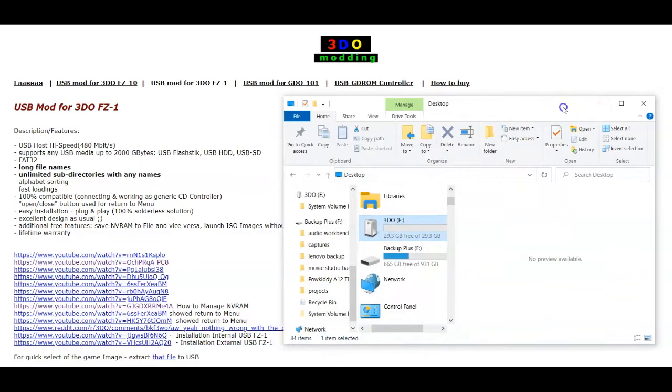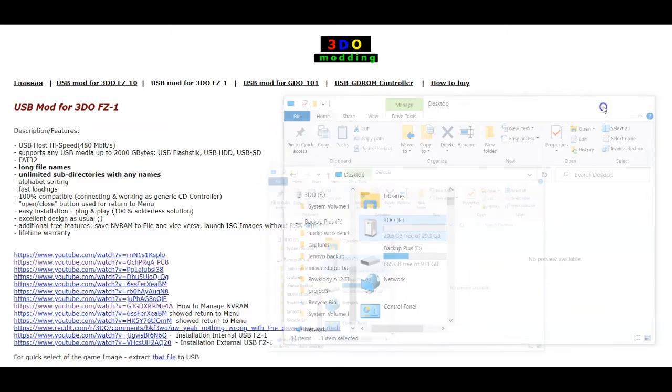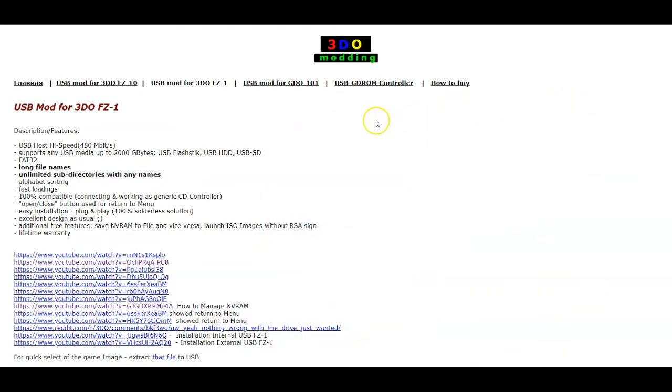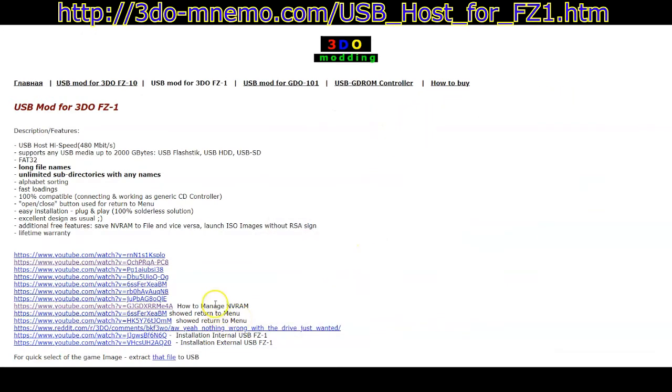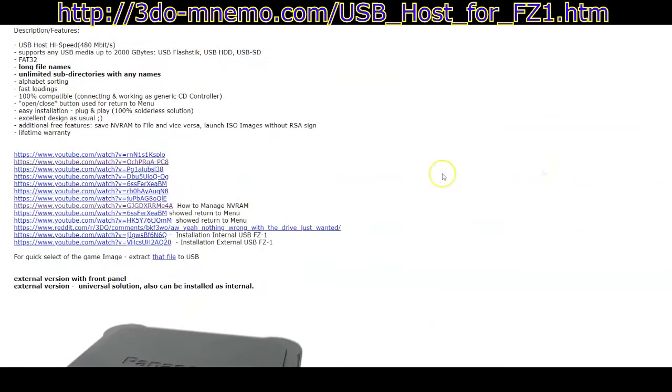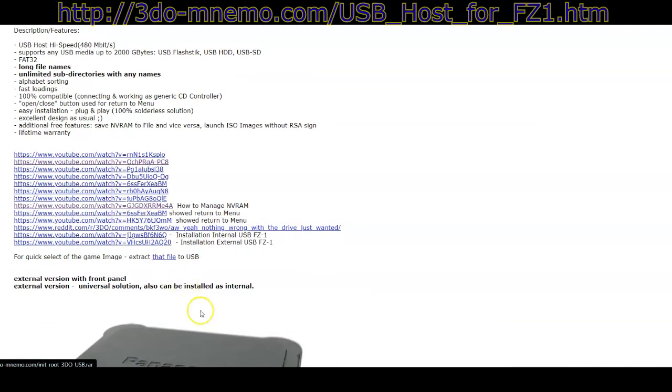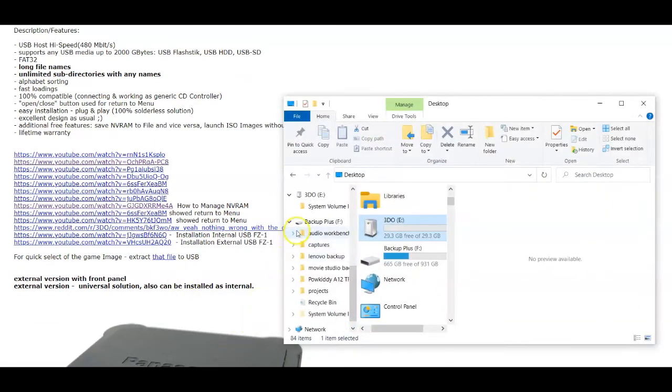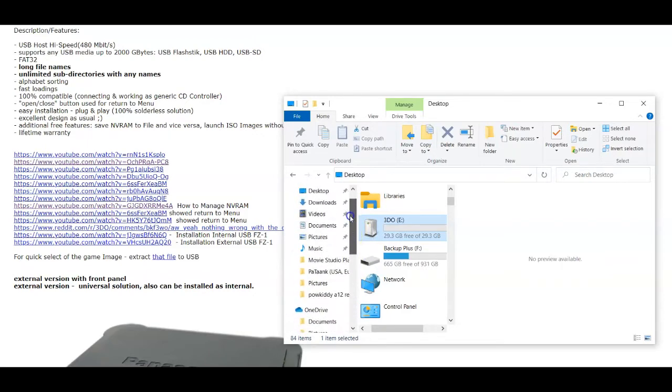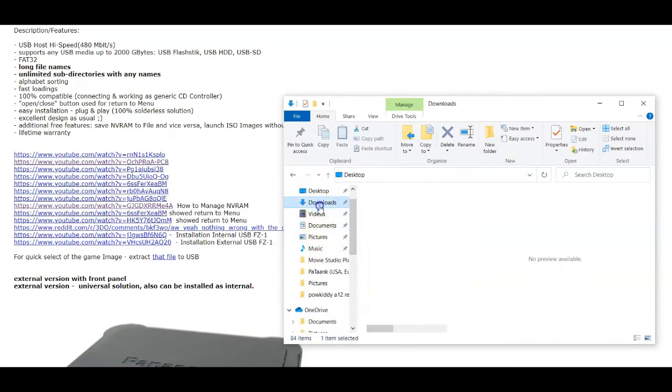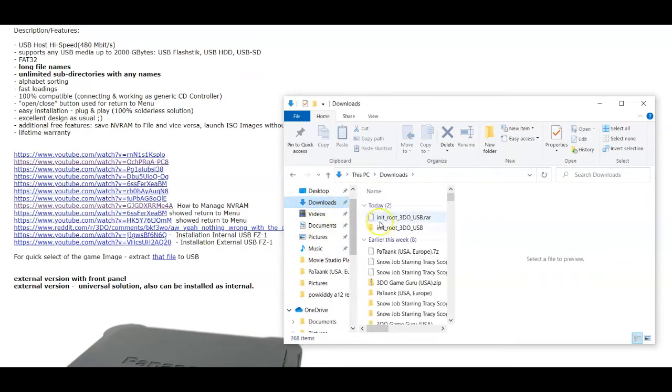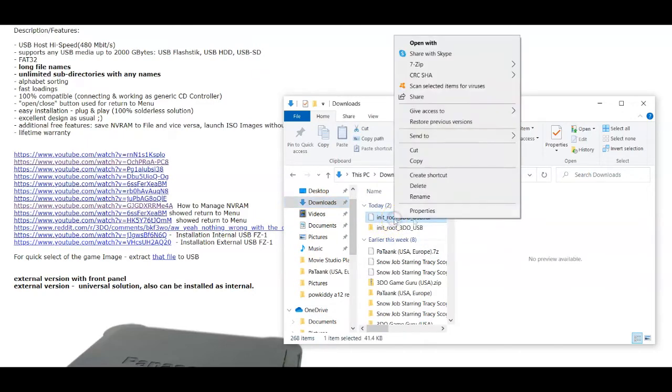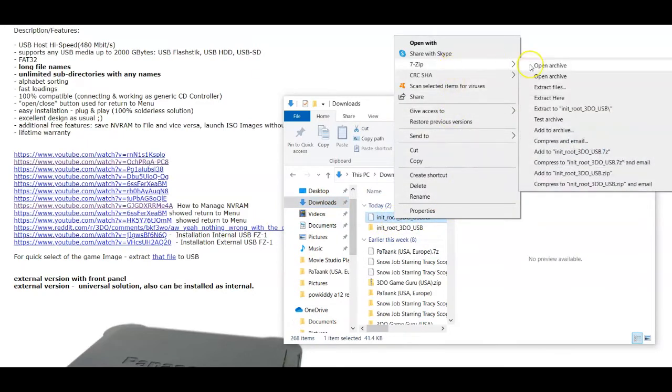Now, the next thing you want to do is go to MNemo's page here for the 3DO mod. And at the bottom of this section you see there is a link where he's got the actual startup files. So when you click on that, it'll download to your computer as a RAR file. And just use something like 7-zip or WinRAR to open it. Extract the files.